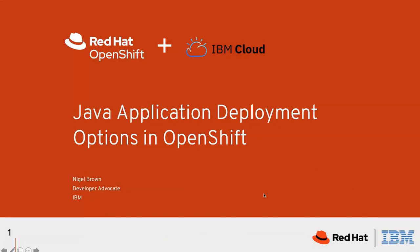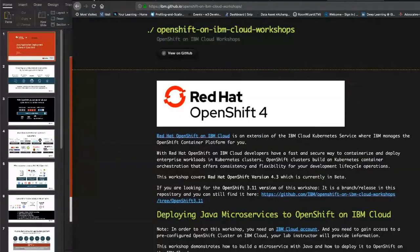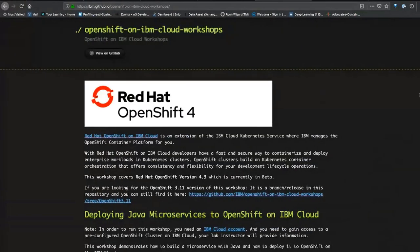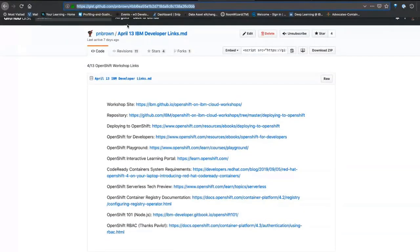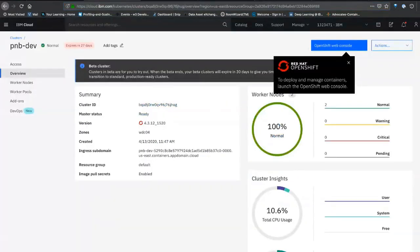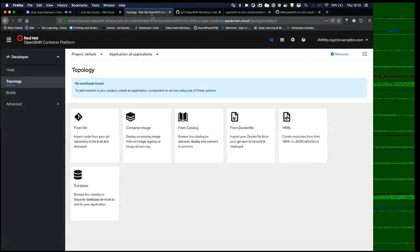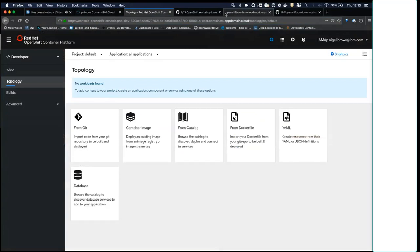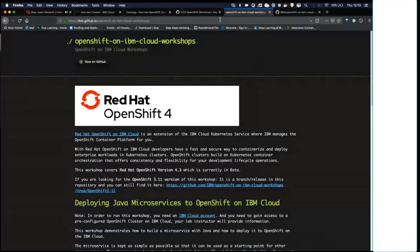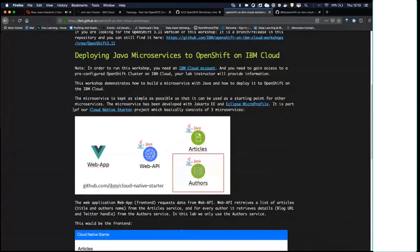Quick question — can people see my camera as well, or only my screen? We're seeing both your face and your screen. Great. This is a workshop I gave last week on the 13th. I set up a gist with a lot of helpful links, so I'll drop that in the chat so everyone can follow along. This is an OpenShift on IBM Cloud workshop written to show Java and OpenShift 4.